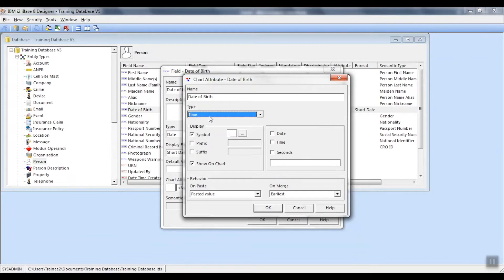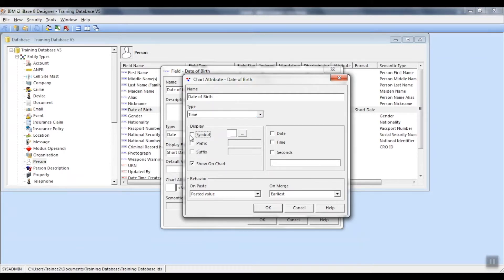Next, we can set up some options regarding the display of the attribute. You can choose to have a symbol or not.